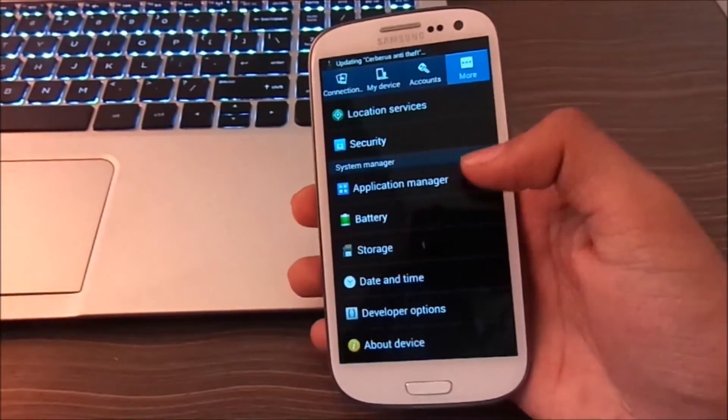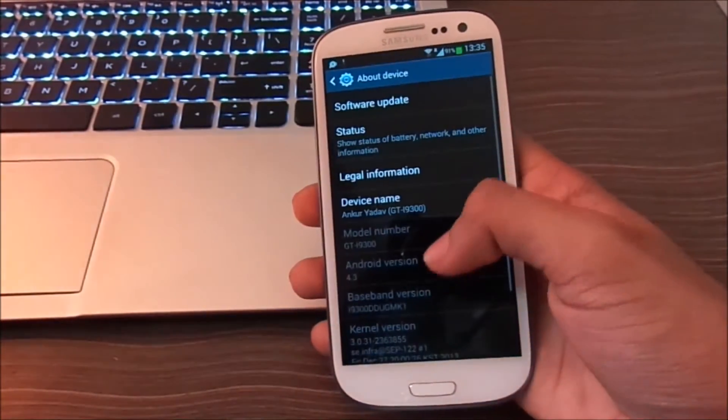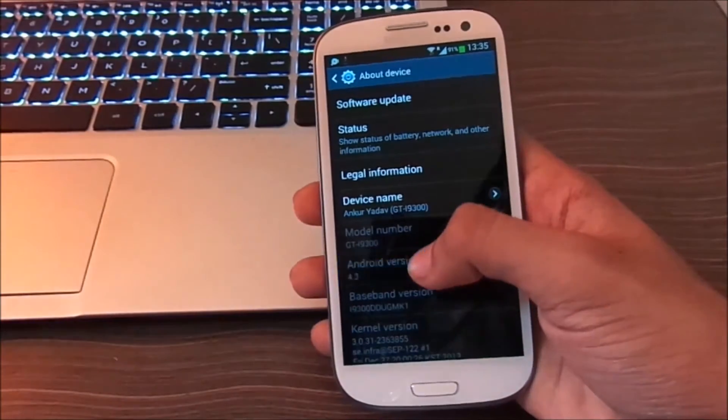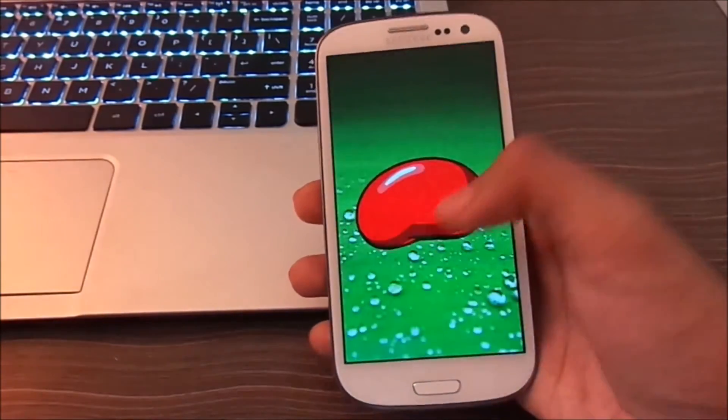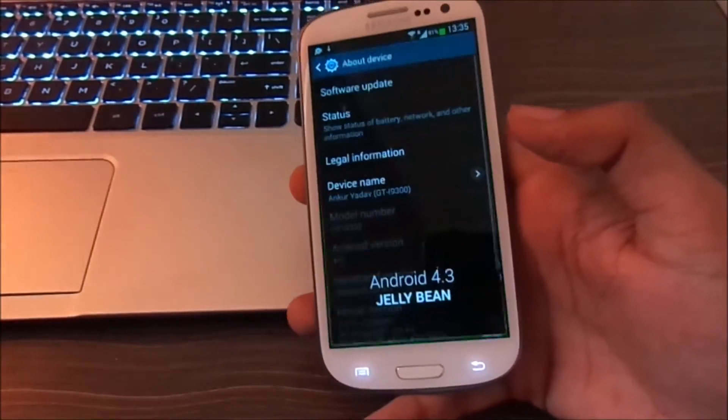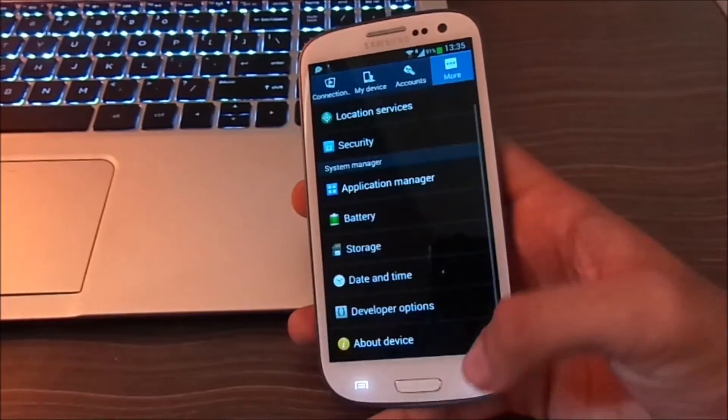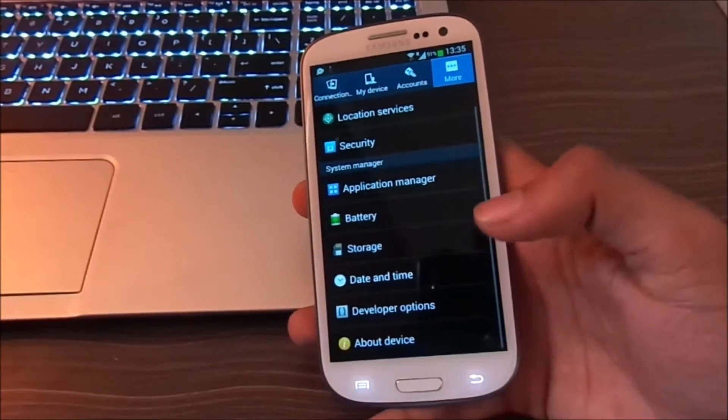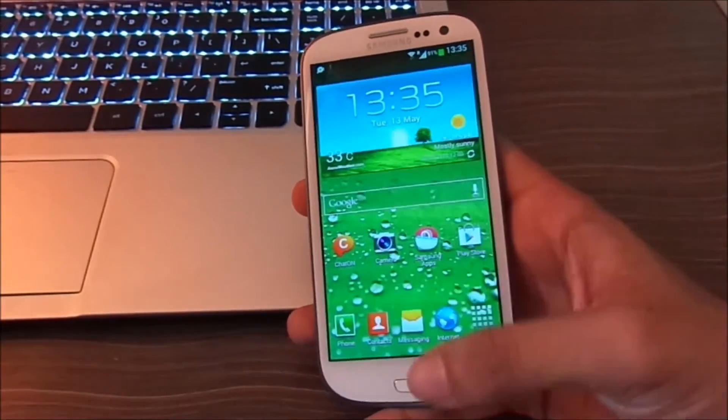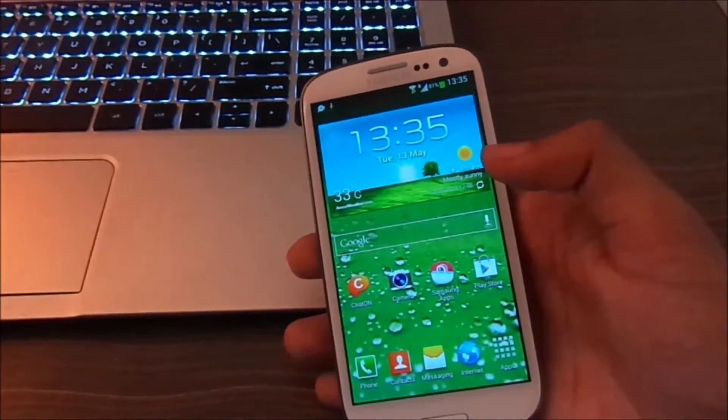As you can see I have Samsung Galaxy S3 GTi9300, the international model, and I am running Jellybean 4.3. This method is applicable for any version of Android. So check it out.